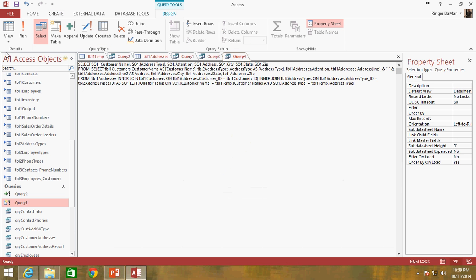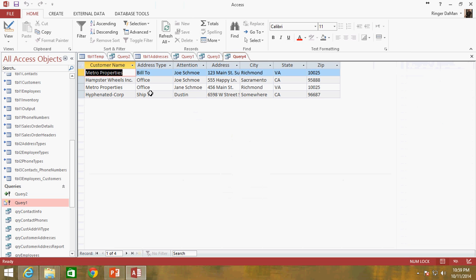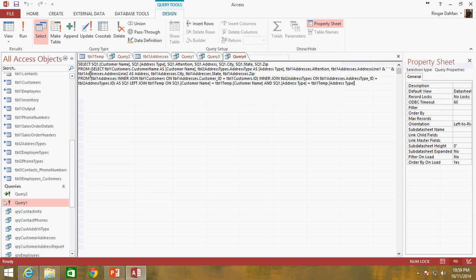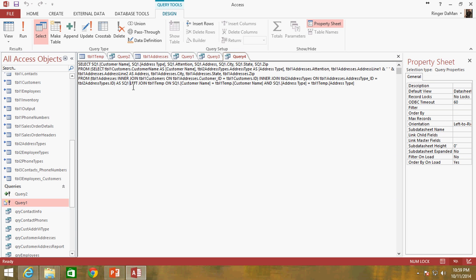If I view this we have the four rows, one of which is the hyphenated corp. So again I'm just doing my select statement of my sq1 and it's going to give me back all four rows. However, since we are doing a left join we're returning all of the rows from sq1 and only the rows from table one temp where these values coexist.